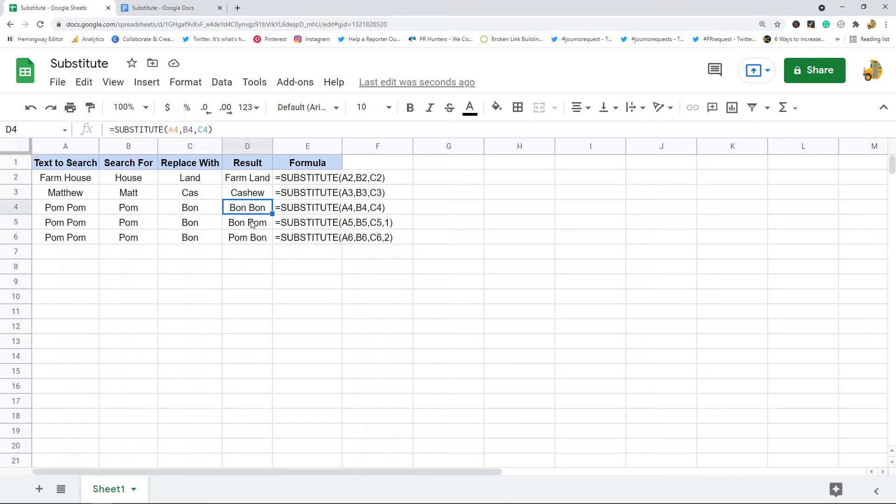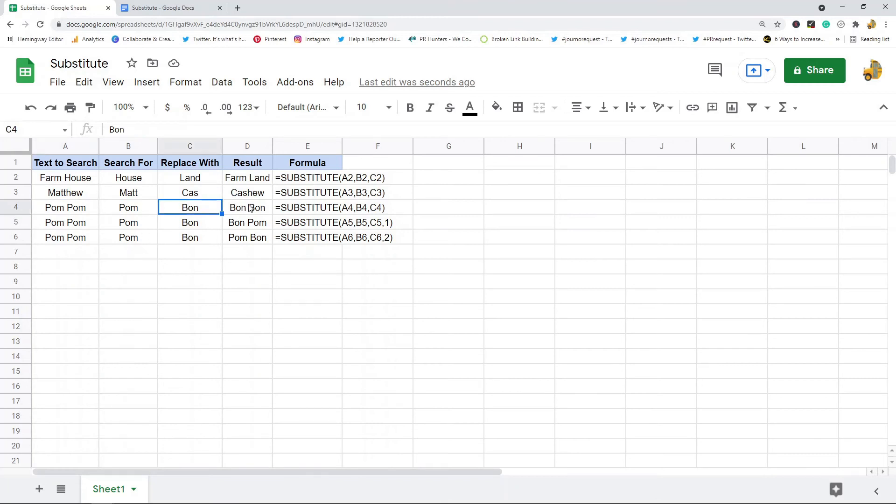Now in this one what it's doing is searching for this and it's repeated twice. So what it does is it replaces it twice, so the output ends up replacing every occurrence of this word.